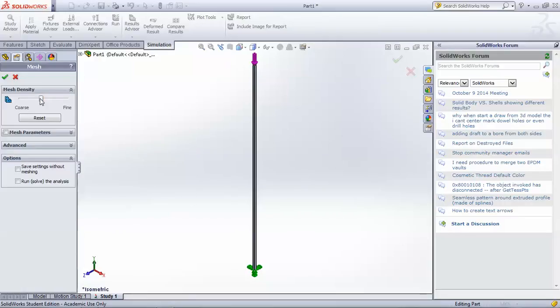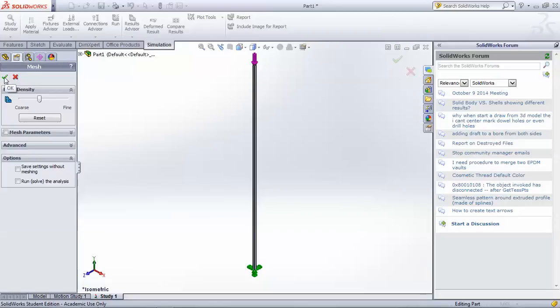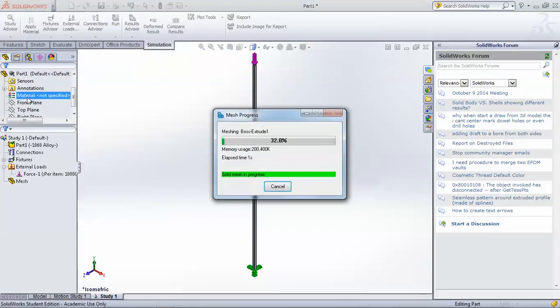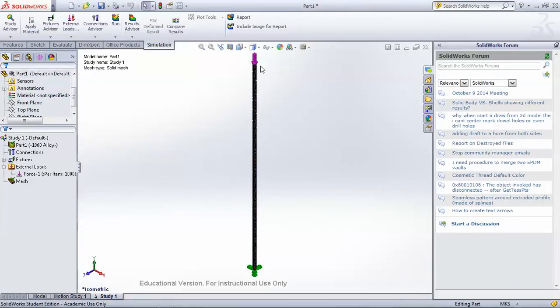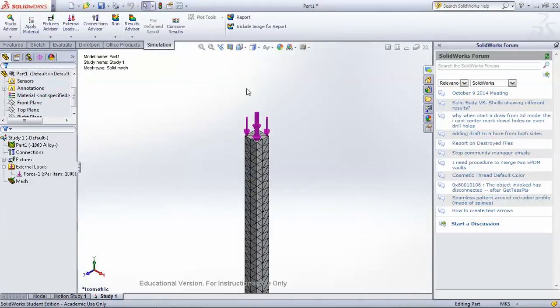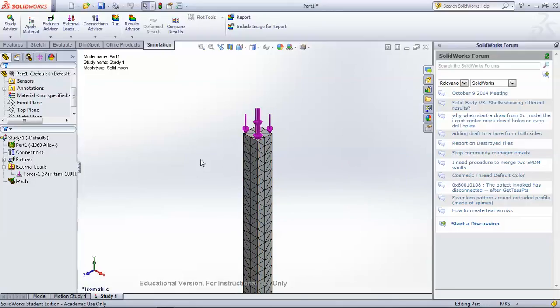So a fine mesh will create lots of little fine elements and take a long time to run, and a coarse mesh will provide a coarser approximation because it has fewer elements. So we'll just pick the middle as a compromise between having a good approximation and having it run quickly. And we'll click OK, and it creates the mesh, and you can see that the model is actually divided into little polygons by the software.